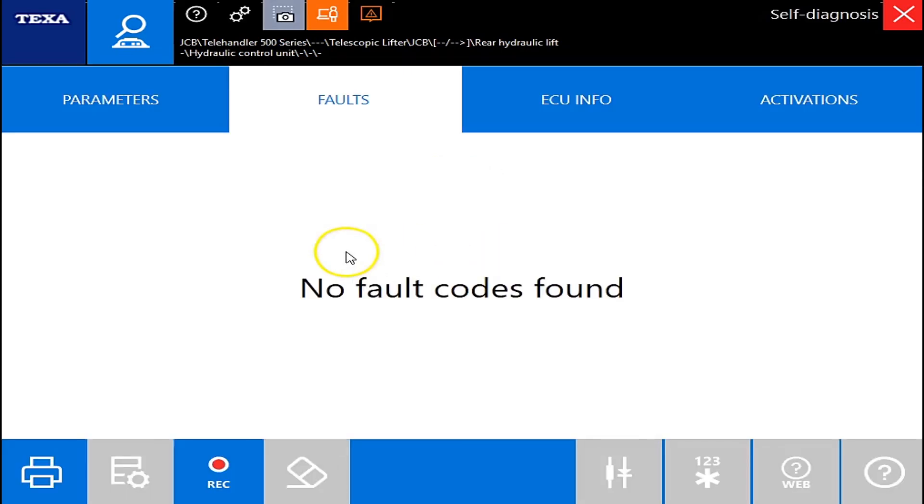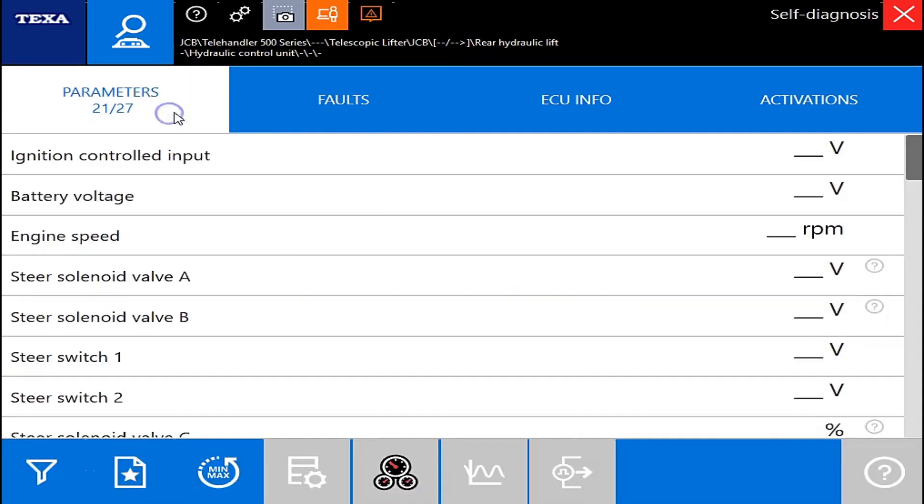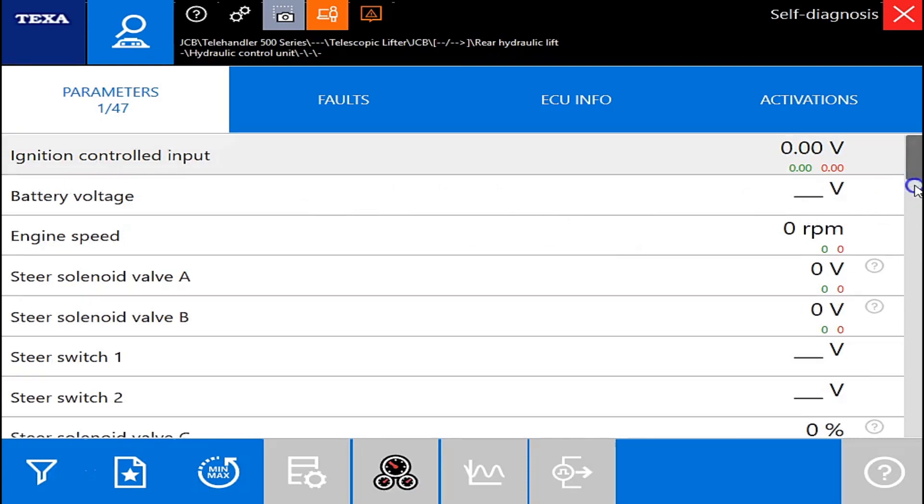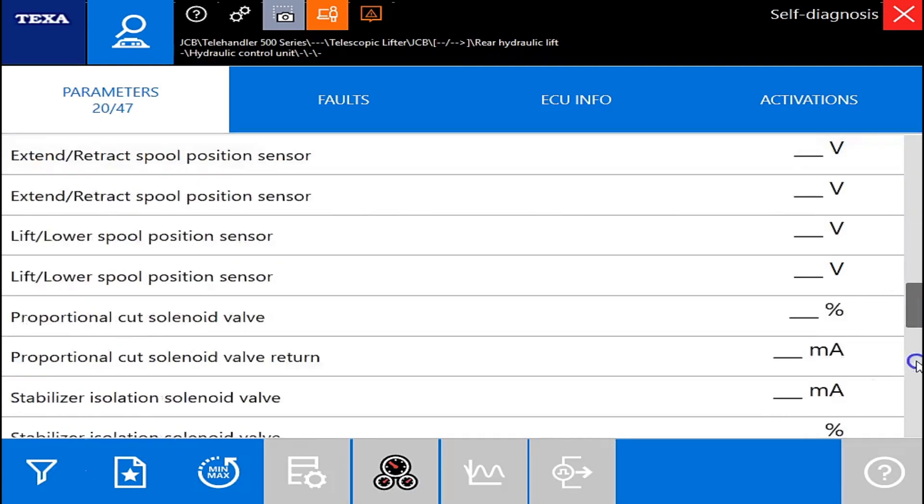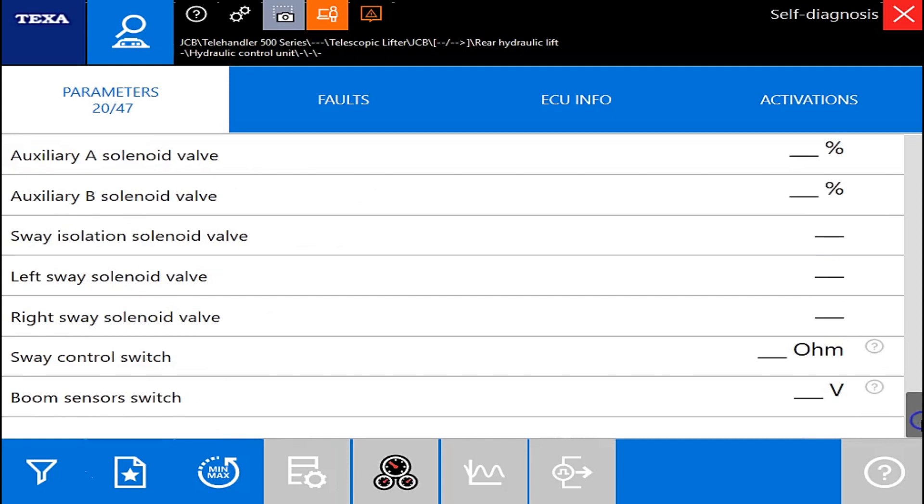Okay. As you can see, fairly quick to connect. You've got your different parameters here. You've got a total of 47 different ones. It's going to give you some voltages on some switches and sensors in here.